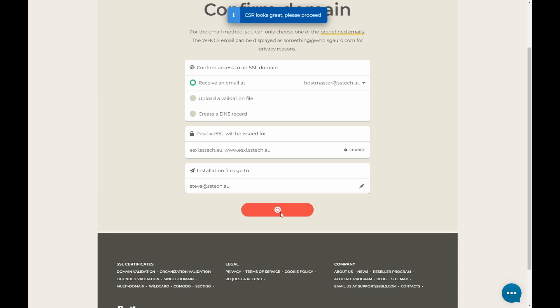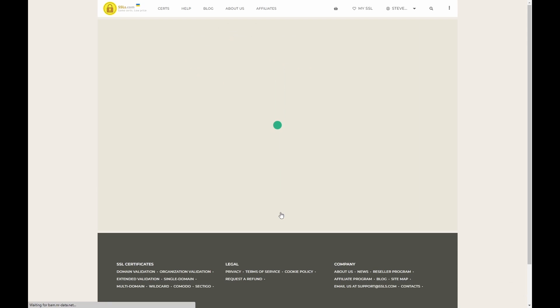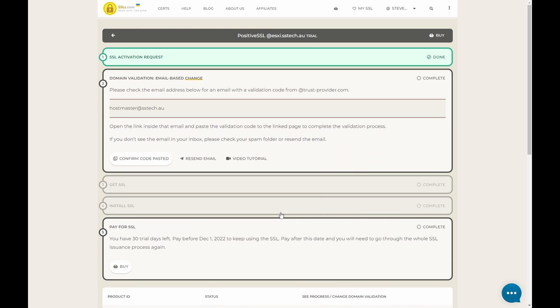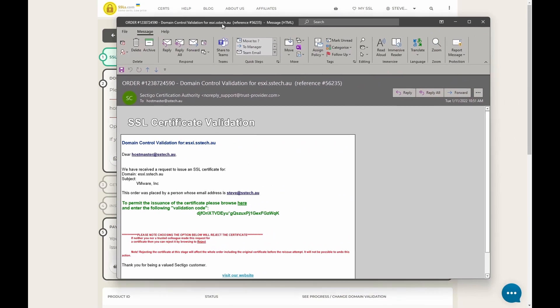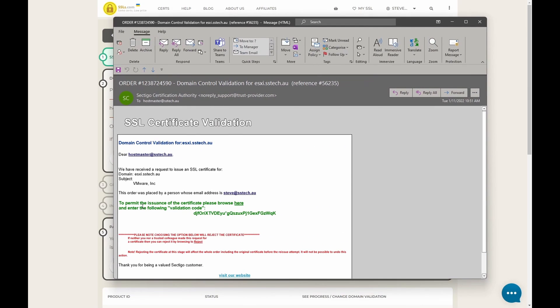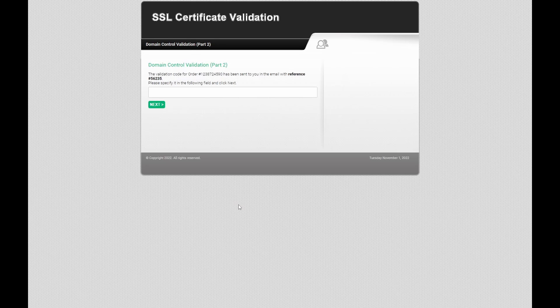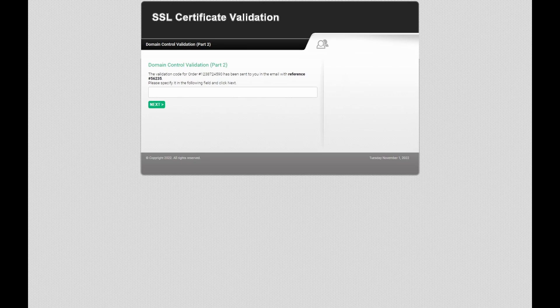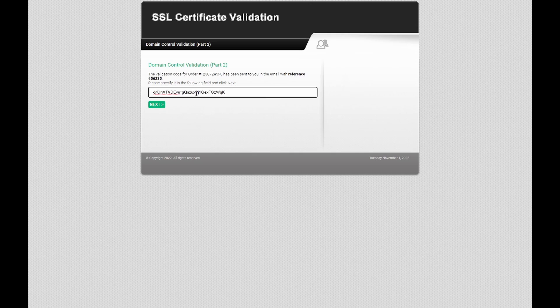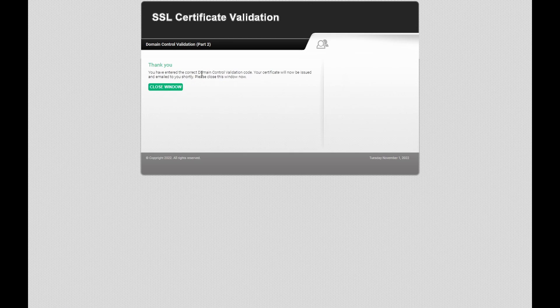So now it's waiting for us to verify the email. So this is what the email looks like. We've got a click here to validate. So let's click here. It wants us to now paste the code that was in the email. Let's do that. Next. And done.